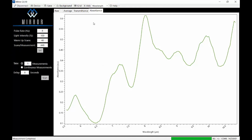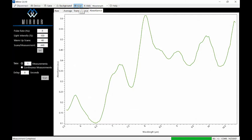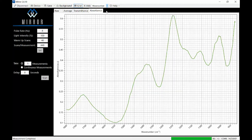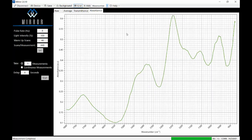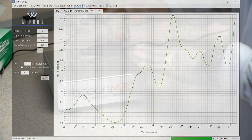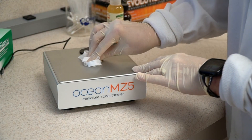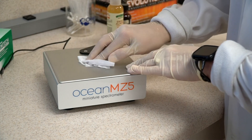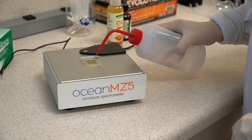Other options include toggling a grid on and off using the grid button above the graph view, or changing from wavenumber on the x-axis. When finished with your MZ5 for the day or when changing samples, remove excess liquid from the crystal and clean it with an isopropanol or methanol-soaked non-abrasive wipe. Repeat this step as necessary until the crystal is clean and streak-free.